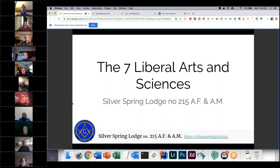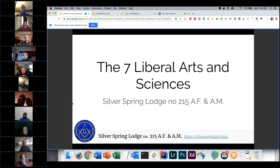Today we're going to talk about the seven liberal arts and sciences and what they mean to Masons — and really what they can mean to anybody in general, because these are ideas that have been around since ancient Greek times. Some of these ideas have been around long before that. This kind of came up when two weeks ago we did a presentation on the Masonic virtues and how they relate to people in everyday lives.